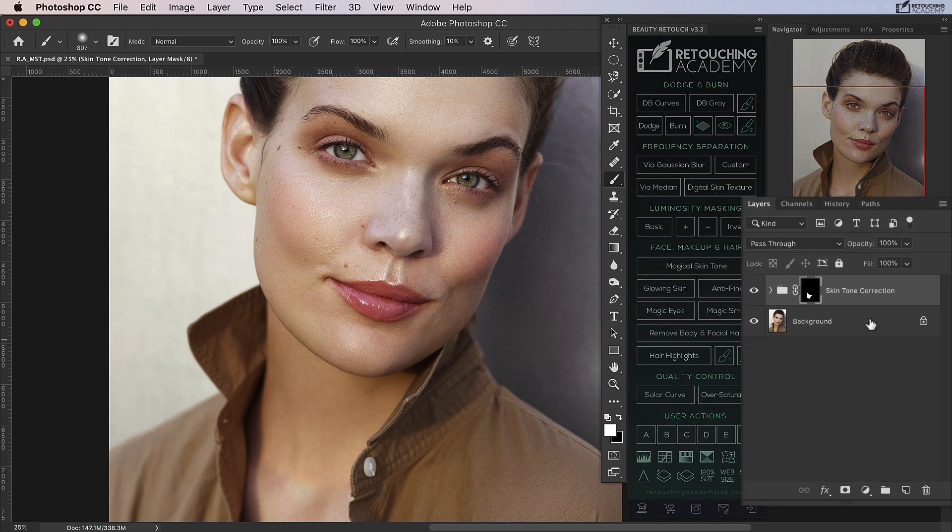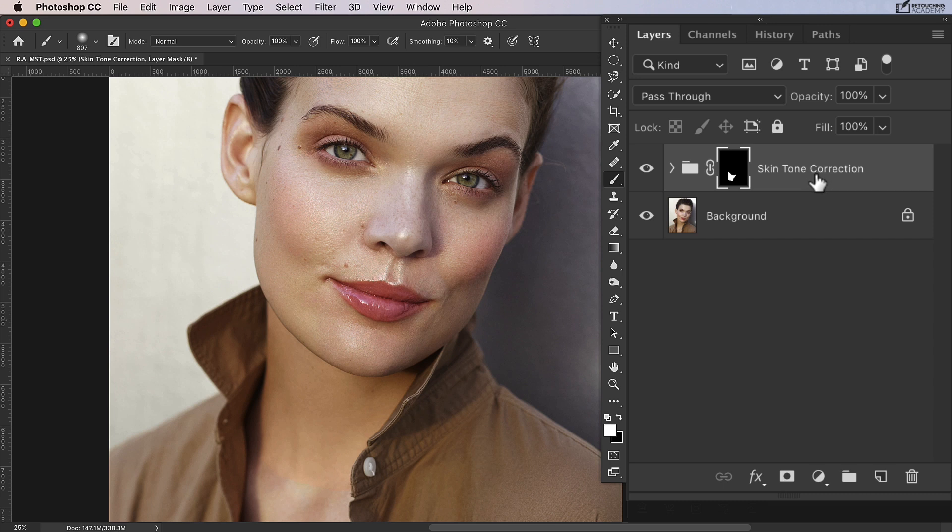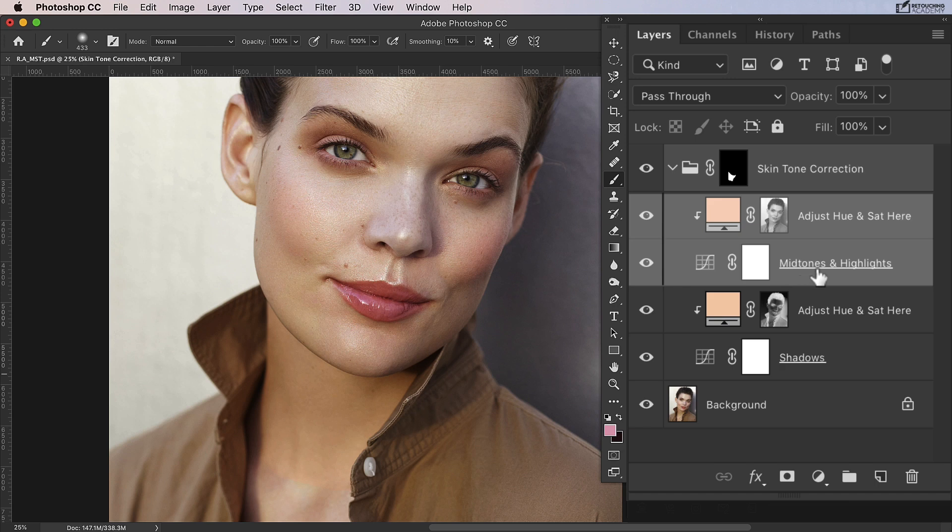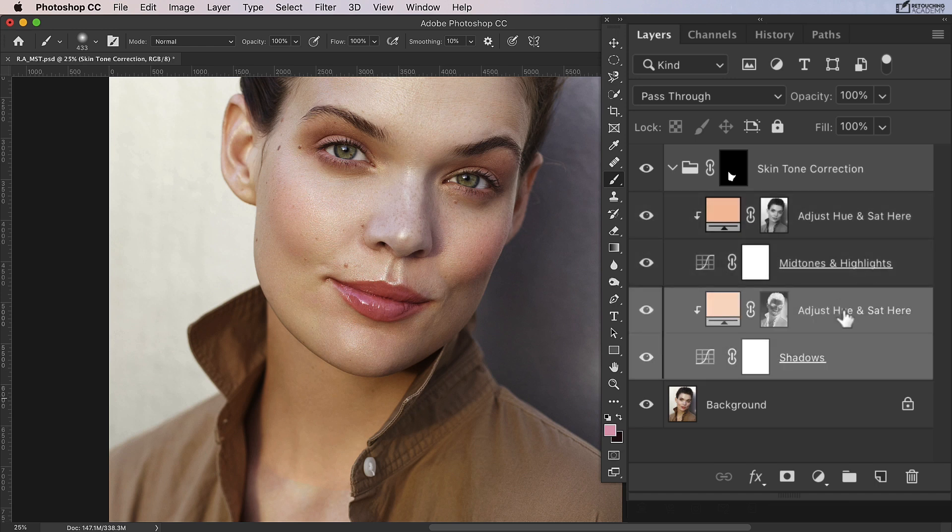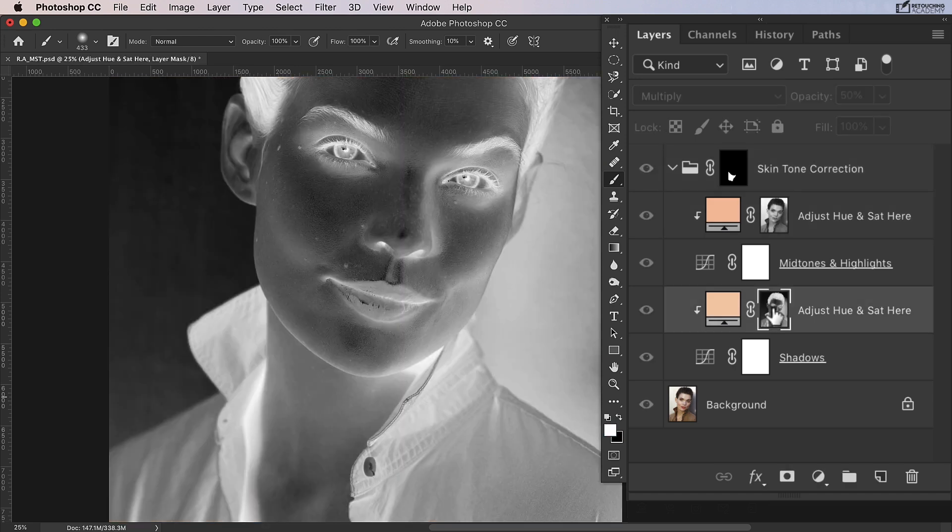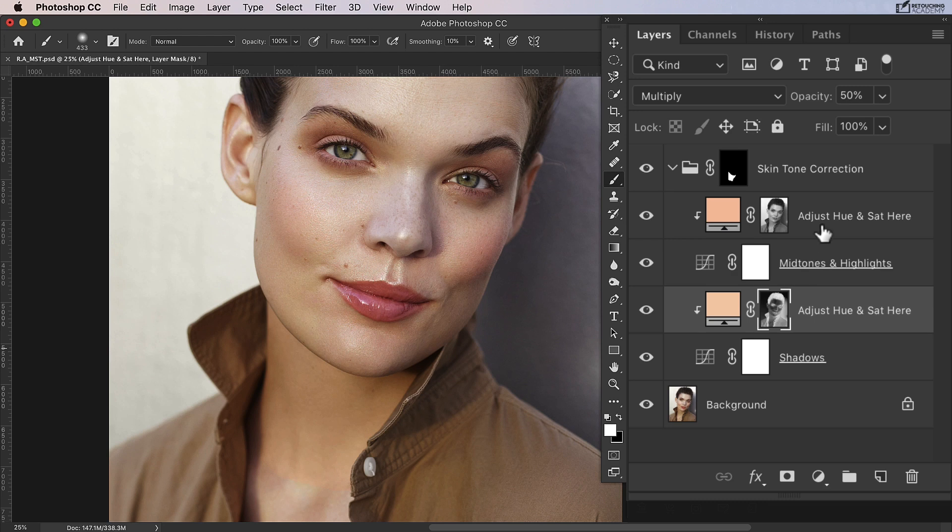Now all skin tones are different and you will have to adjust the skin tone to match your individual image, so that's what we're going to do now. I'm just going to open this group up, and as you can see there's a couple of layers that affect the mid tones and highlights, and there's a couple of layers that affect the shadows. You'll see the masks that are connected to those layers are limiting them to the areas they're meant to affect.